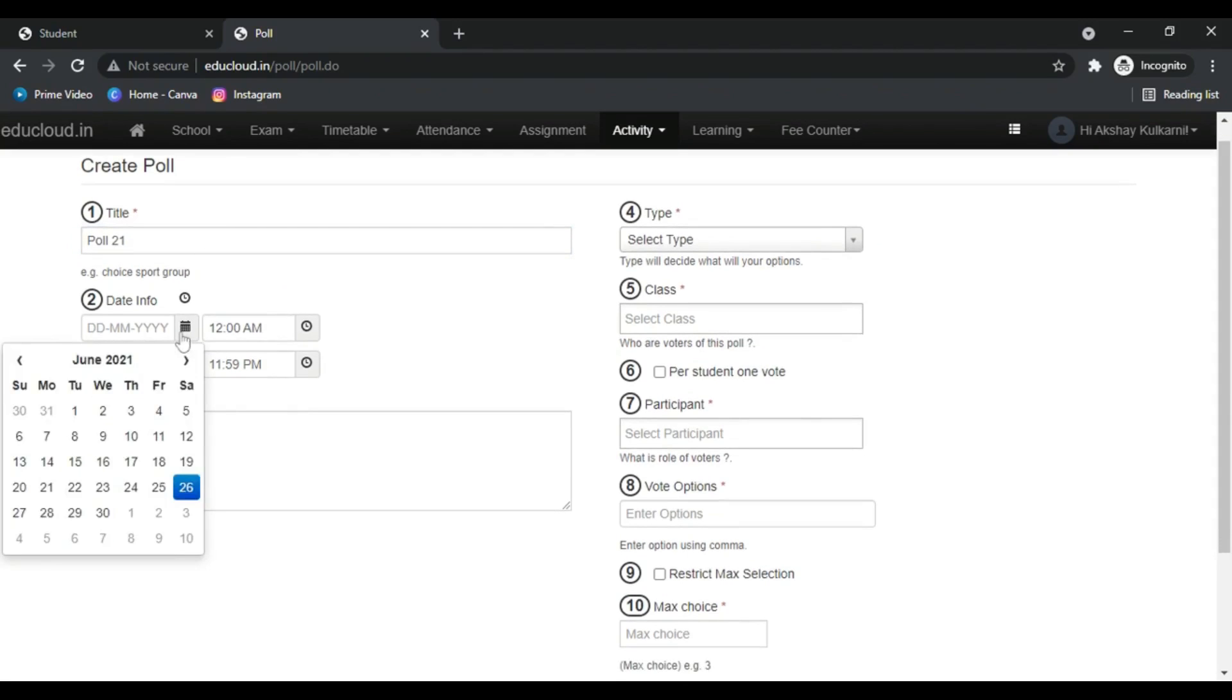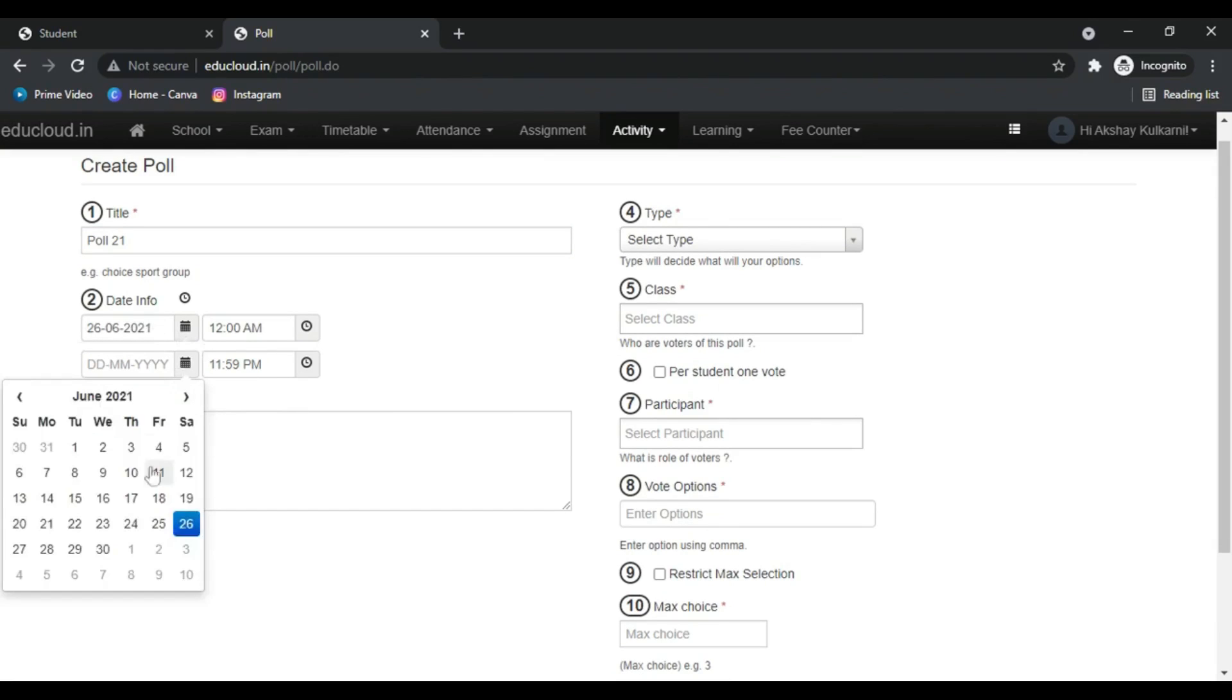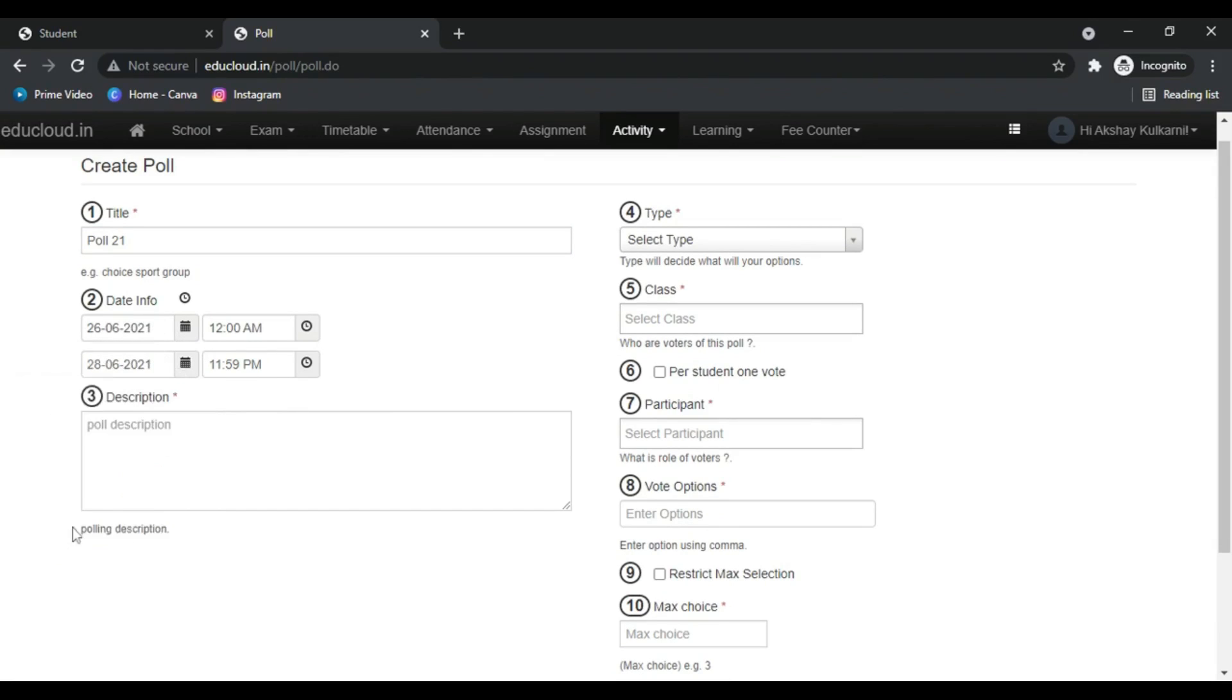Add the dates on which the poll will be active. You can change the time, you can add the description.